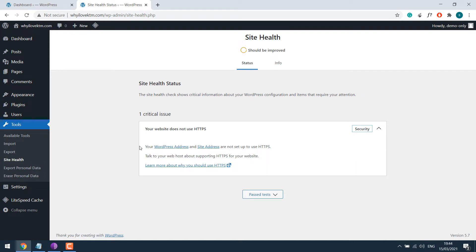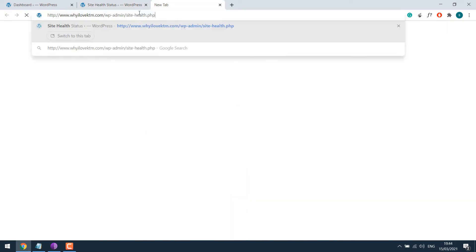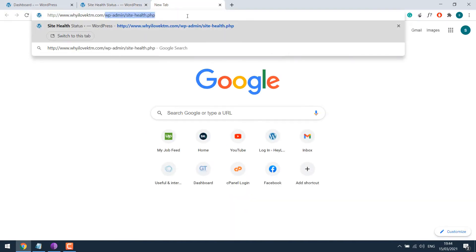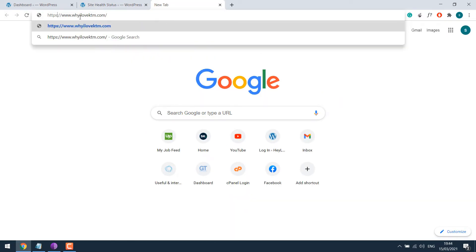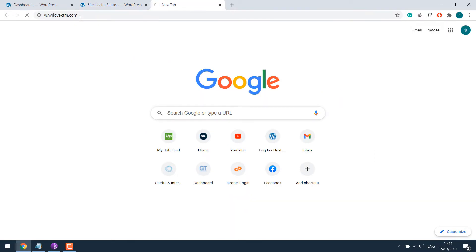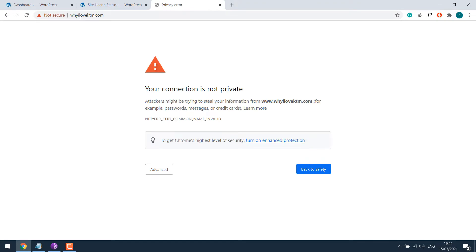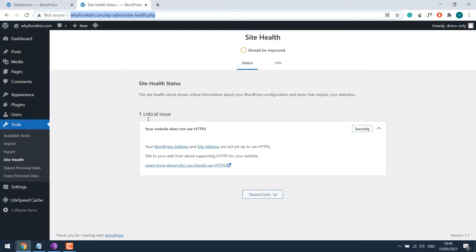The other way to find out if the site has SSL or not, simply open the website and add S in the HTTP. So you can see it gives an alert, meaning there's no SSL installed. Thus, the site does not have any SSL.